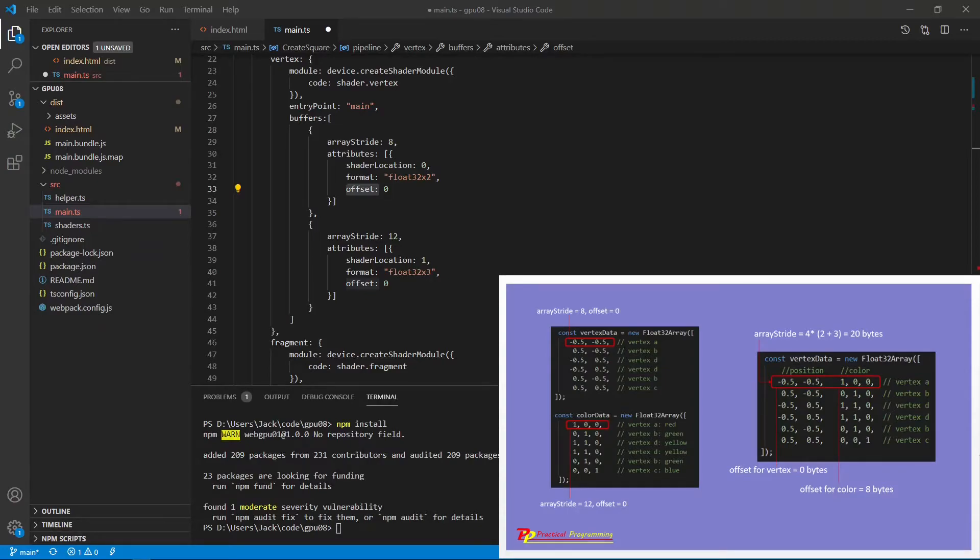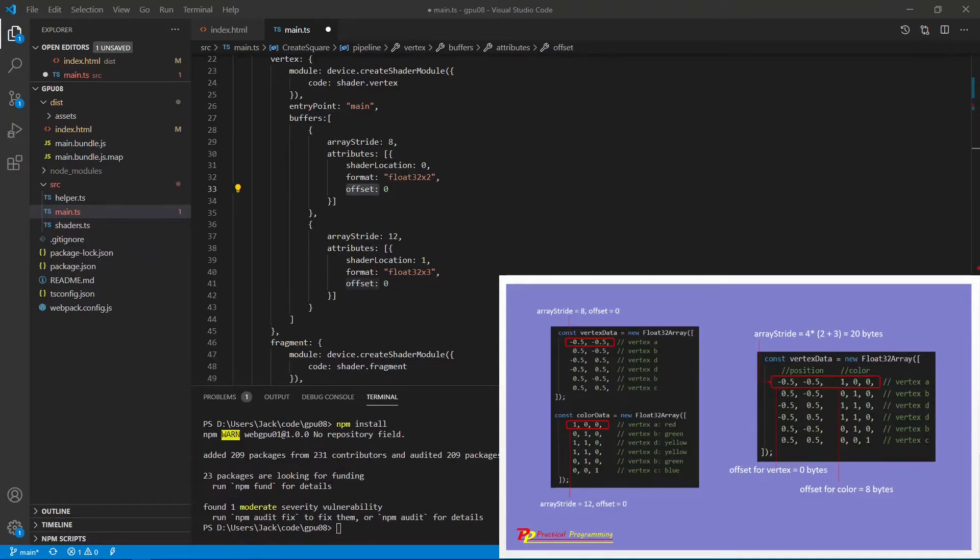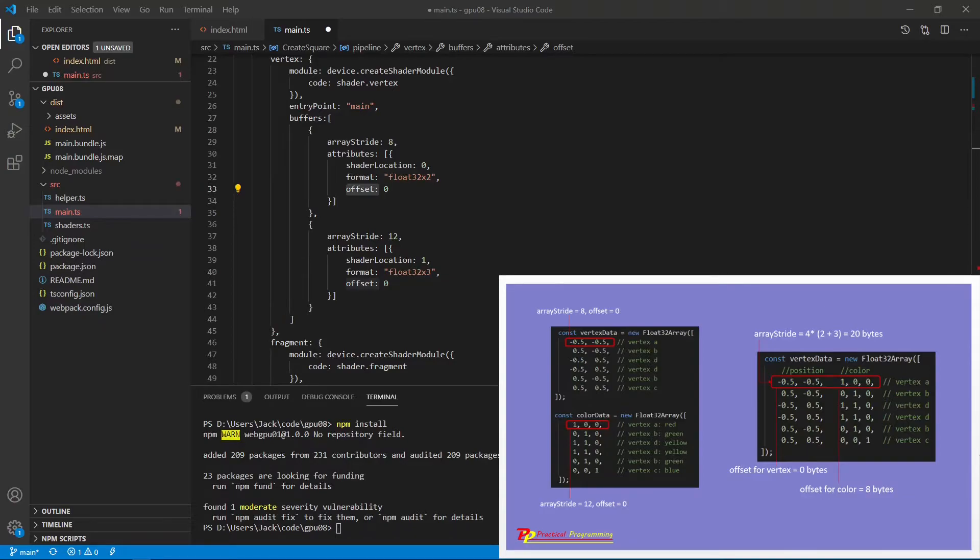On the other hand, for the array contains both position and color information. So for each vertex, we have 5 float32 numbers. 2 for the position, 3 for the color. So the array stride for each vertex will be 20.